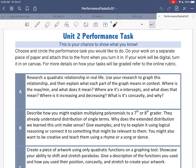Option A is to research a quadratic relationship in real life. Use your research to graph this relationship, and then explain what each part of the graph means in context. That means where is the max and min, what does it mean, where are the x-intercepts and what do they mean, where is it increasing and decreasing, what's its concavity and why. A lot of quadratic relationships in real life have to do with gravity, falling objects, or objects thrown up into the air — those are called vertical motion models. Google can help you find real-life quadratic relationships.